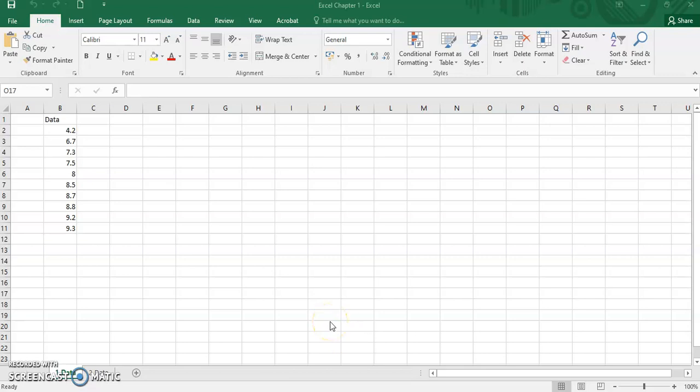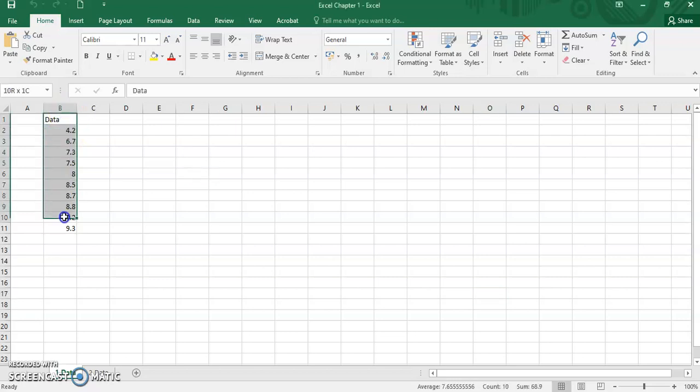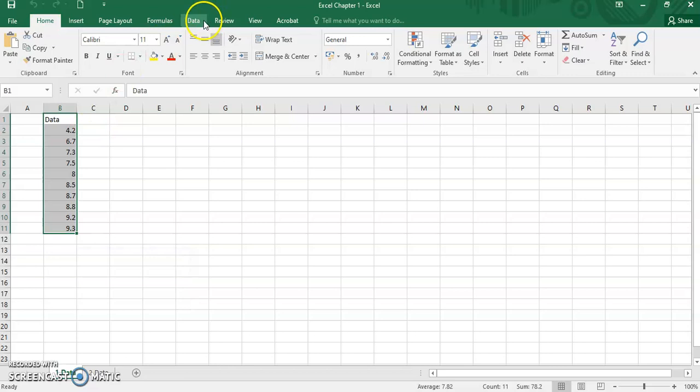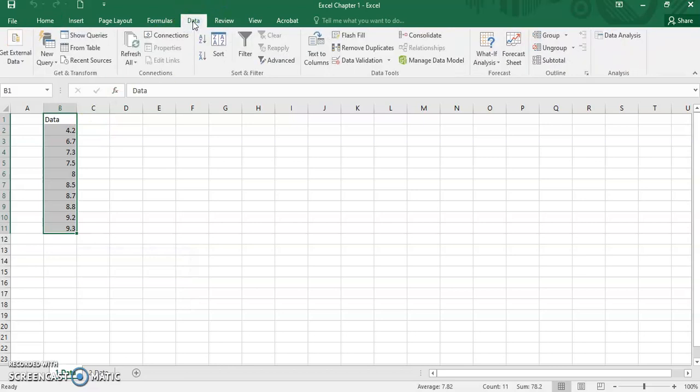Let me demonstrate to you the step by step. Let's say we have a set of data like this. Go to menu or type data and then choose data analysis.